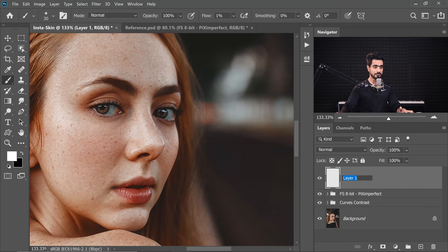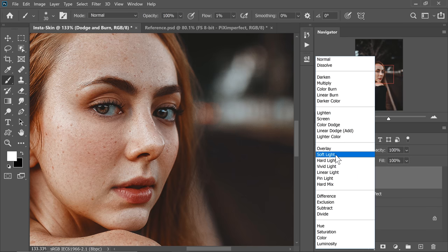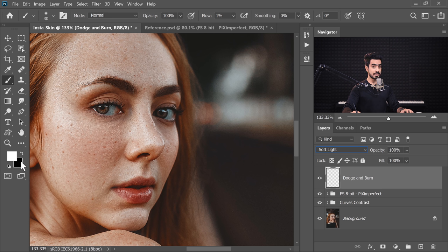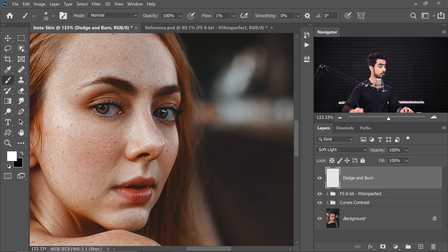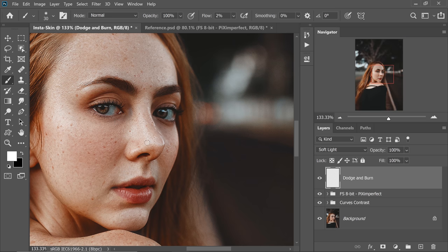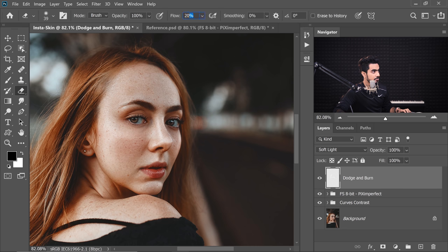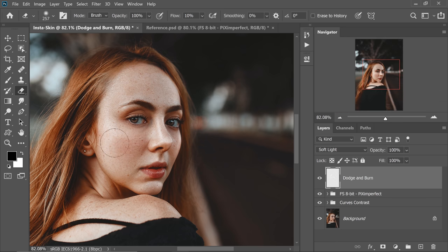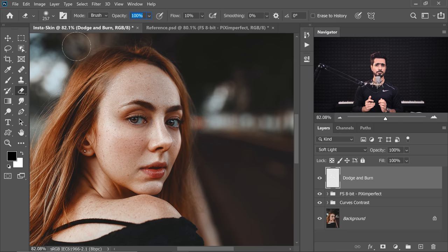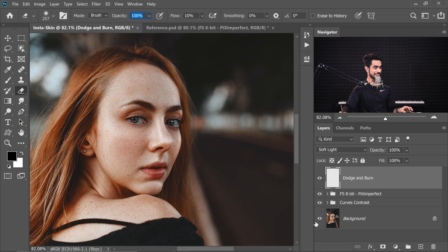Now it's time to add some more dimension. We're going to do a very simple Dodge and Burn. Create a brand new layer and name it 'Dodge and Burn.' Simply change the Blend Mode of this layer from Normal to Soft Light. Make sure the foreground and background colors are white and black. Take the brush with a low flow — about 1 or 2. Whenever you want to dodge, paint with white; whenever you want to burn, press X so the foreground becomes black and paint. So much difference already.